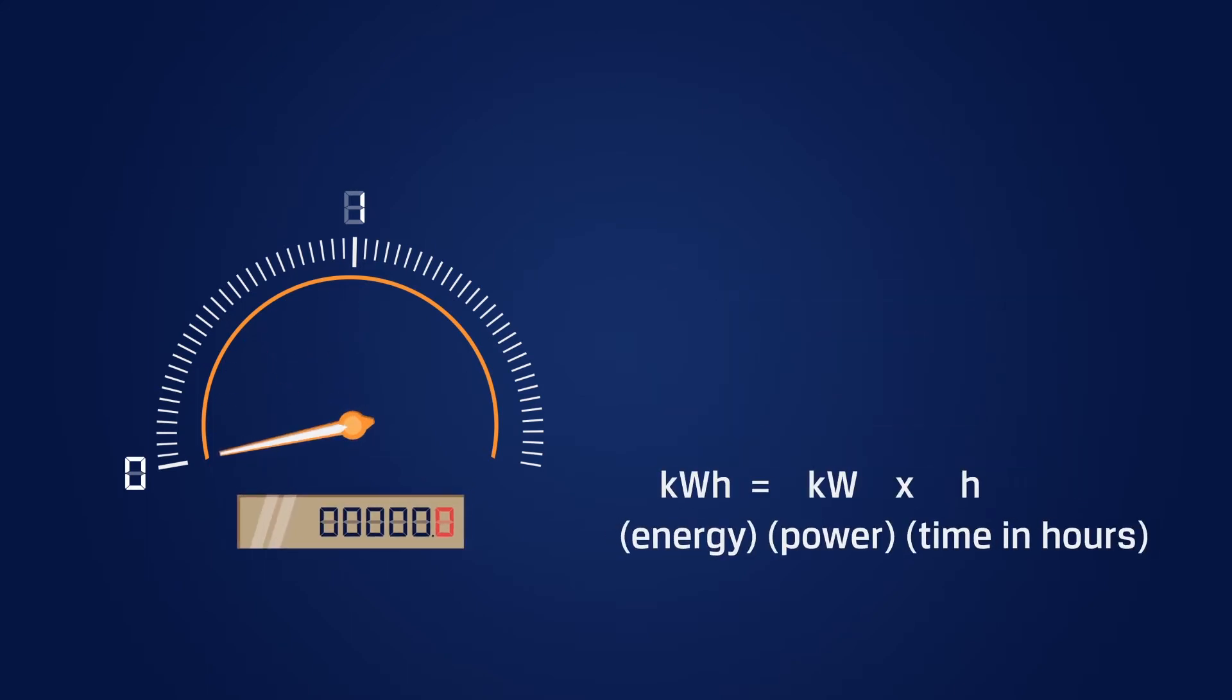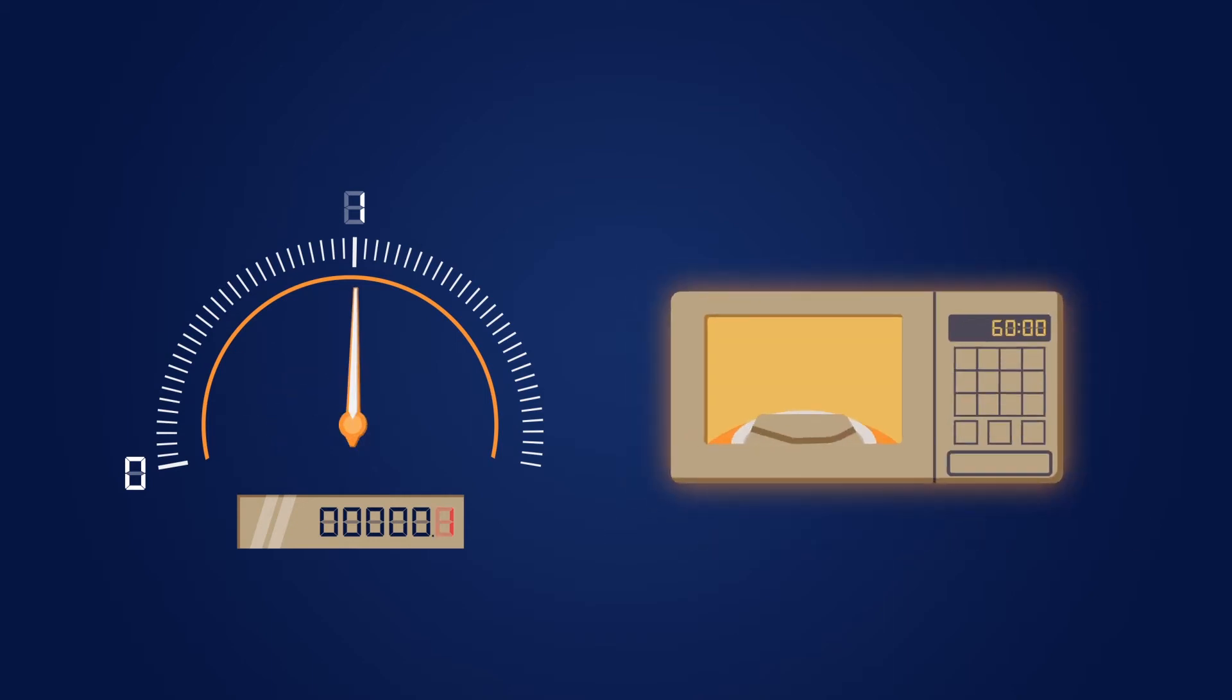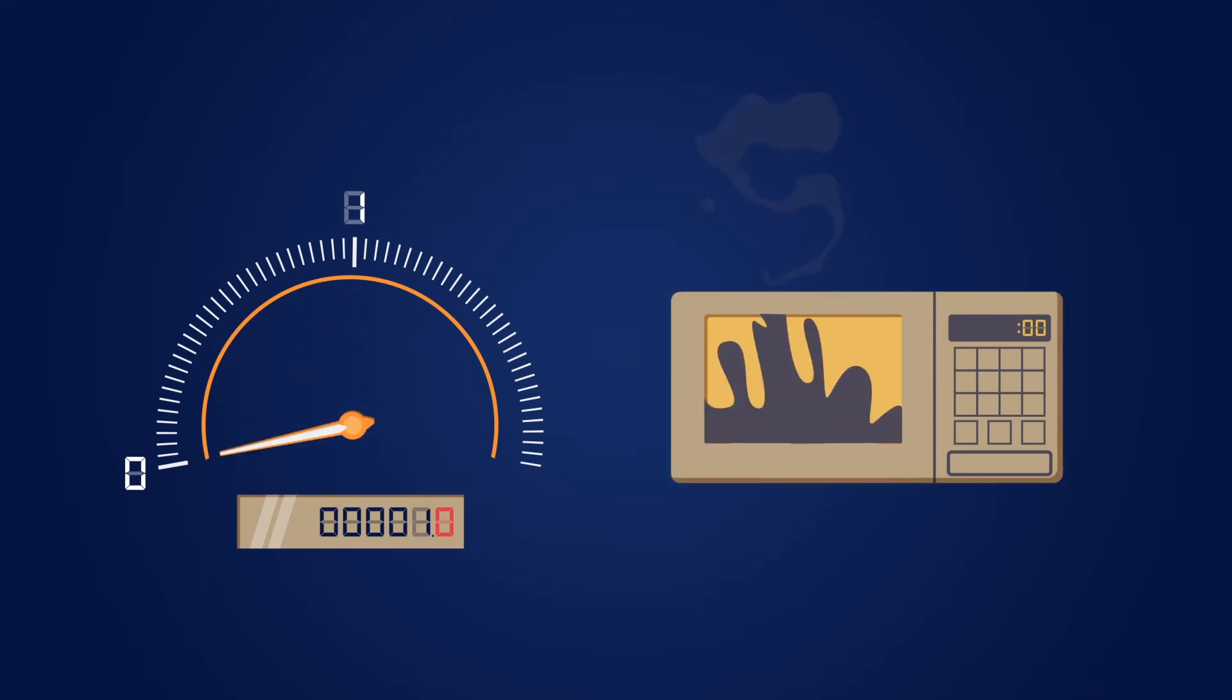Kilowatt-hours measure how much energy is used over a given amount of time. So if that microwave had been running for an hour, your food probably would have exploded, and one kilowatt-hour would have been used in the process.